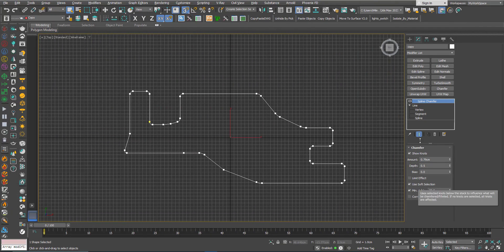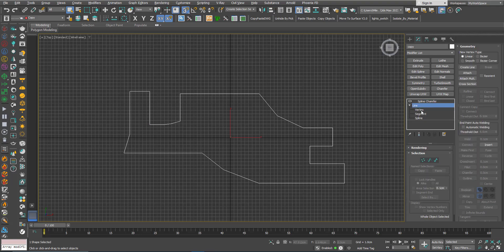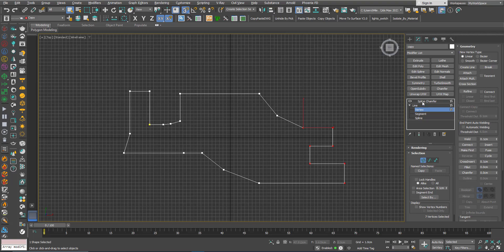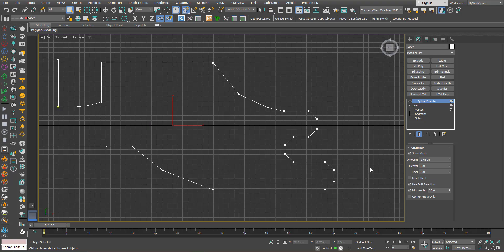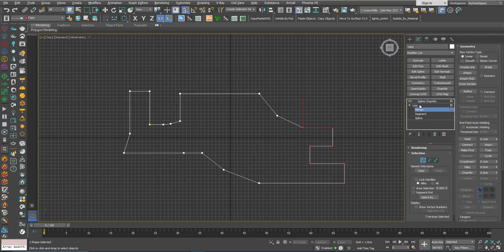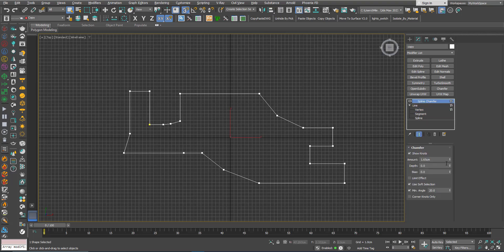I'll set the Min Angle back to 20. This modifier also works on sub-object selections. If I go to the line, go to Vertex, select some vertices, stay in the vertex sub-object selection, and click Spline Chamfer — you can see it's only affecting the selected vertices. If I stay in vertex sub-object selection but deselect the vertices without going back to object level, and apply Spline Chamfer, it will not work. Exiting sub-object mode makes it work on the whole object.